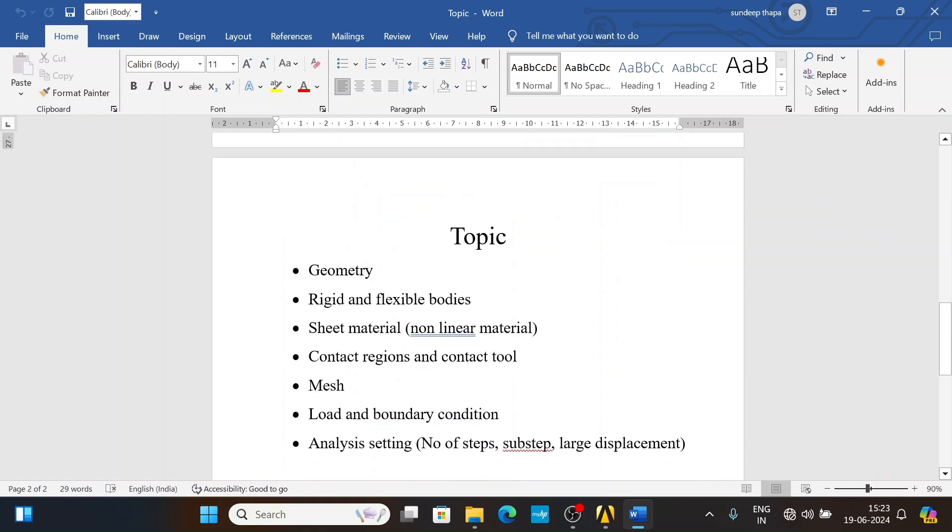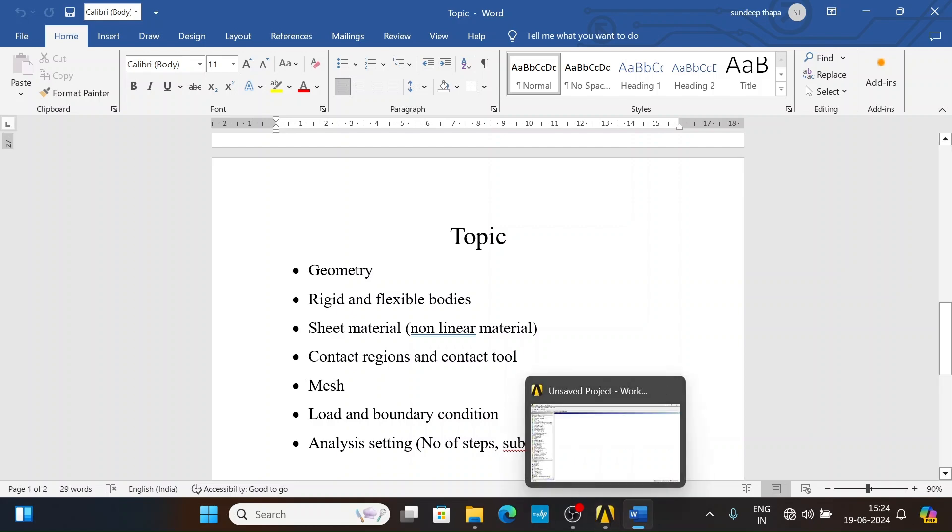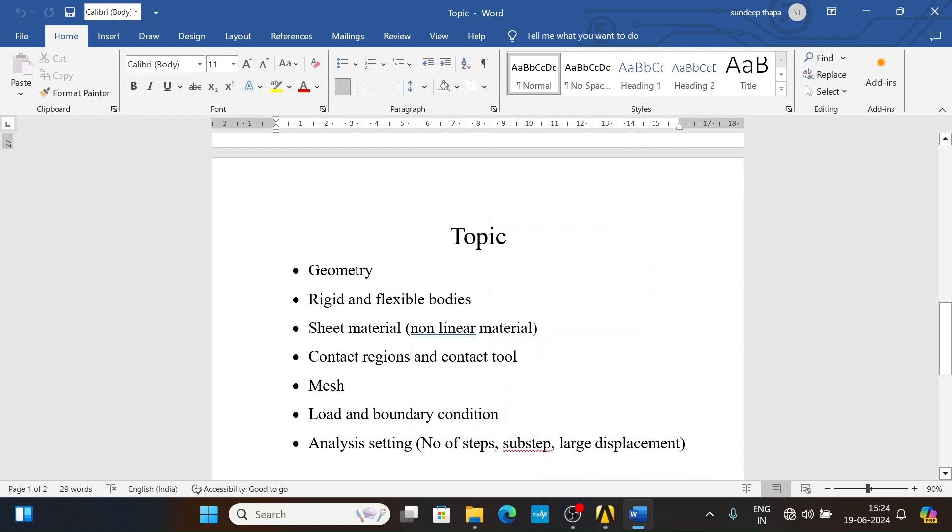The topics covered in this video include geometry with deep drawing components, rigid and flexible bodies, sheet material with non-linear material properties, contact regions and contact tools, mesh, loads and boundary conditions, and analysis settings. This is a non-linear analysis because the sheet has to deform in the plastic region, so permanent deformation has to take place.